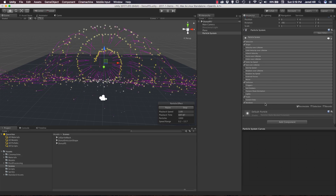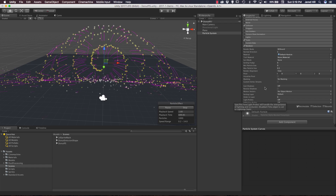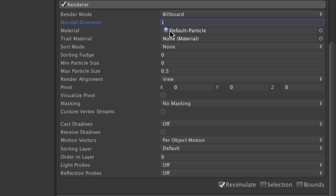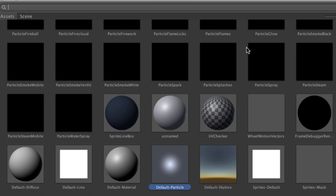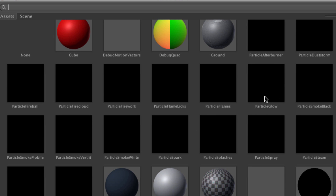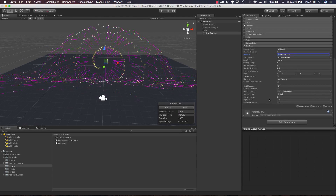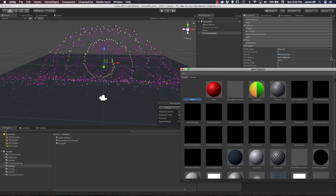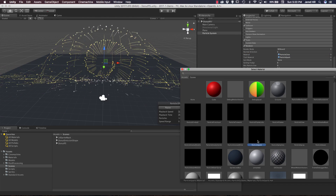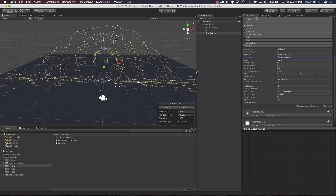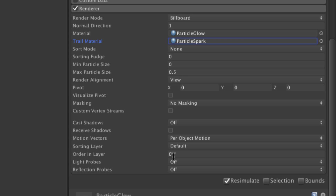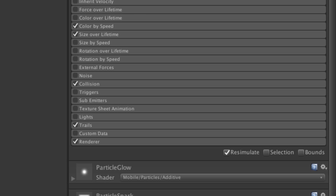Now for the final module we're going to be working within the renderer module. Right now our render mode is set to billboard which should be fine and our normal direction is a value of 1. For our material we're going to change this to the particle glow - let's click on the target icon and look for particle glow. Now let's change our trail material by clicking the target and changing it to the particle spark. That's already looking better. We can leave our sort mode to none and our max and min particle size is fine - we don't have to do anything else with this renderer.